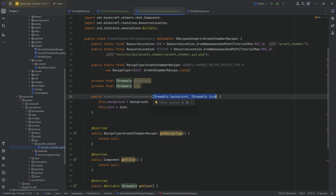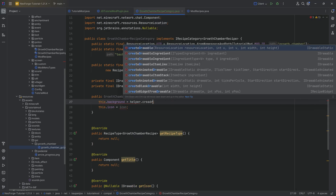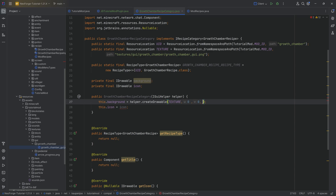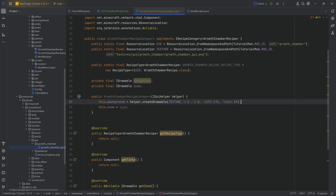We're going to change the constructor so it takes an IGuiHelper parameter called 'helper' instead of two IDrawables. Then we can set the background equal to helper.createDrawable, passing in the texture, 0, 0, a width of 176, and a height of 85. This will draw the texture 85 pixels from the top down and full width. You could draw however much you want from this texture — highly recommend getting it to work once, then playing around with the numbers.